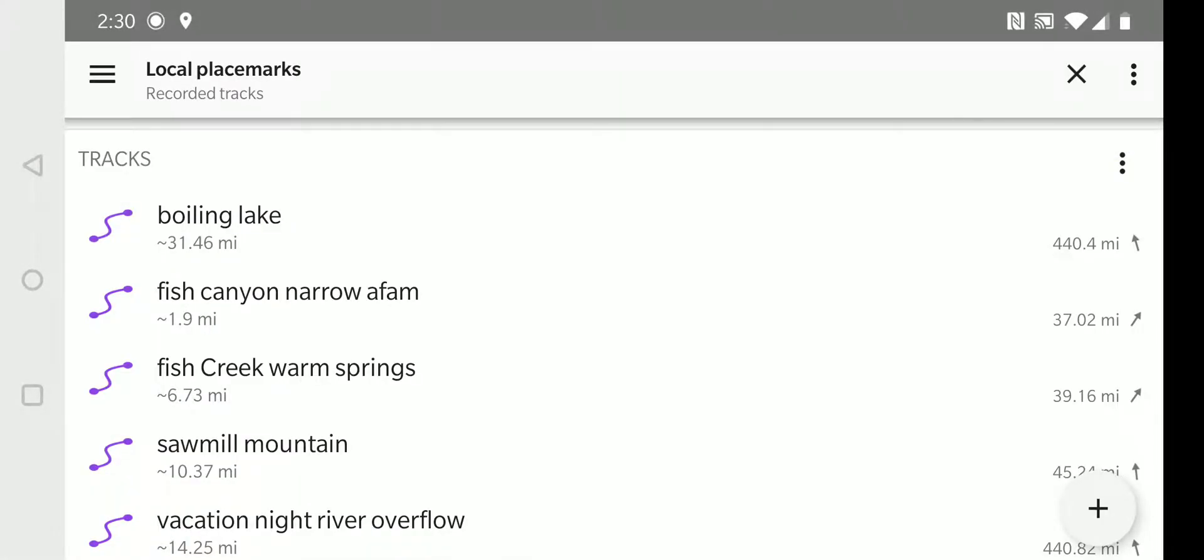Now, here are some of the previous tracks I have recorded. We will select the Fish Canyon Narrows area familiarization track.